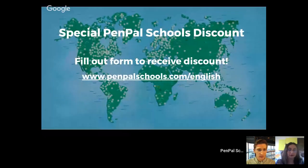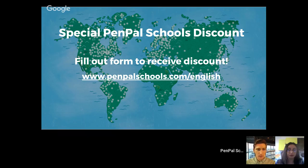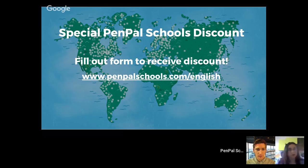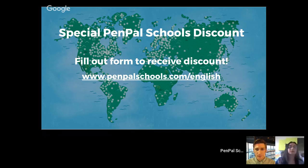We're going to tell you a little bit more about Pen Pal Schools at the very end. If you're attending this webinar today, we are offering you a special discount. Use this link to claim that: penpalschools.com/English. We'll share this in the chat and revisit it again at the end, so feel free to share your questions there.